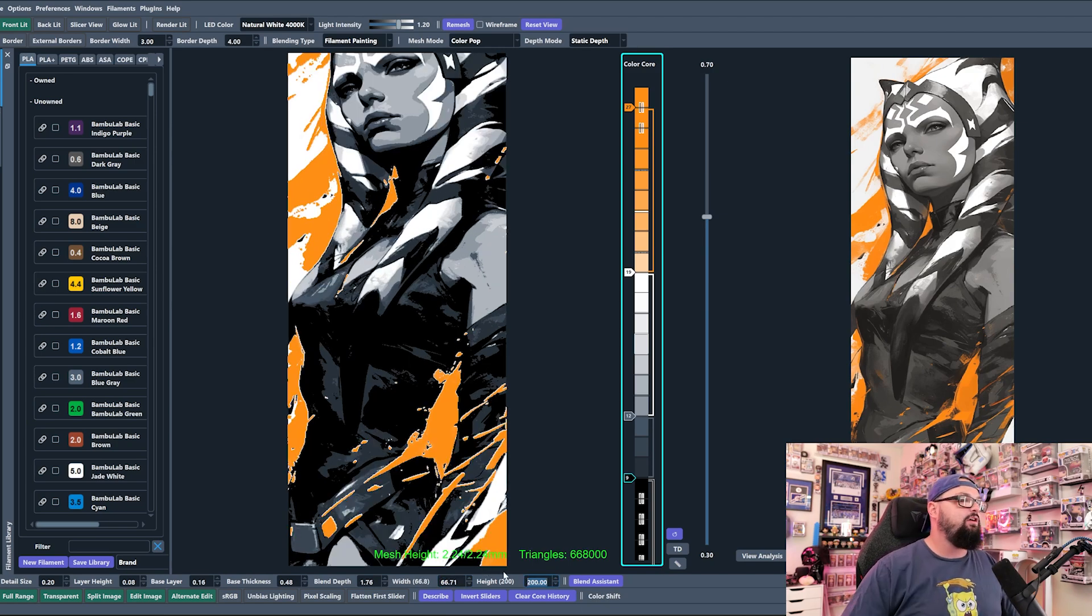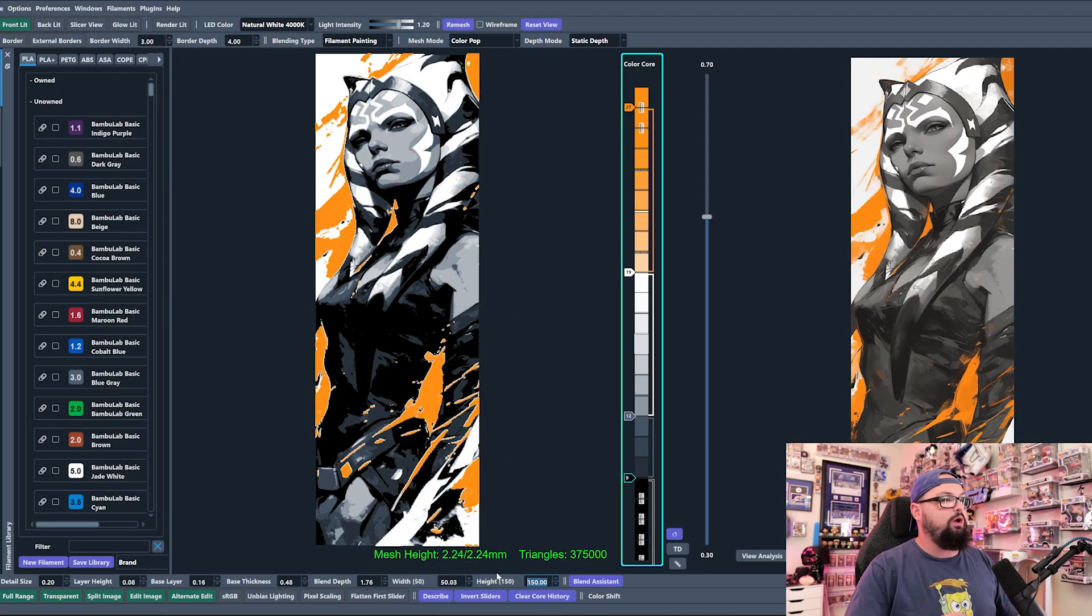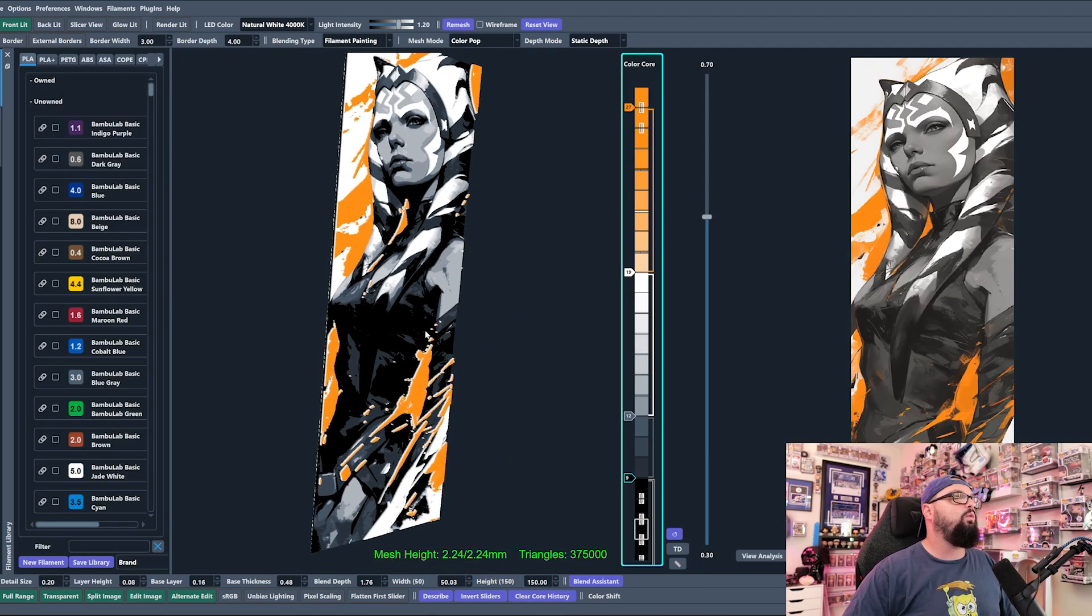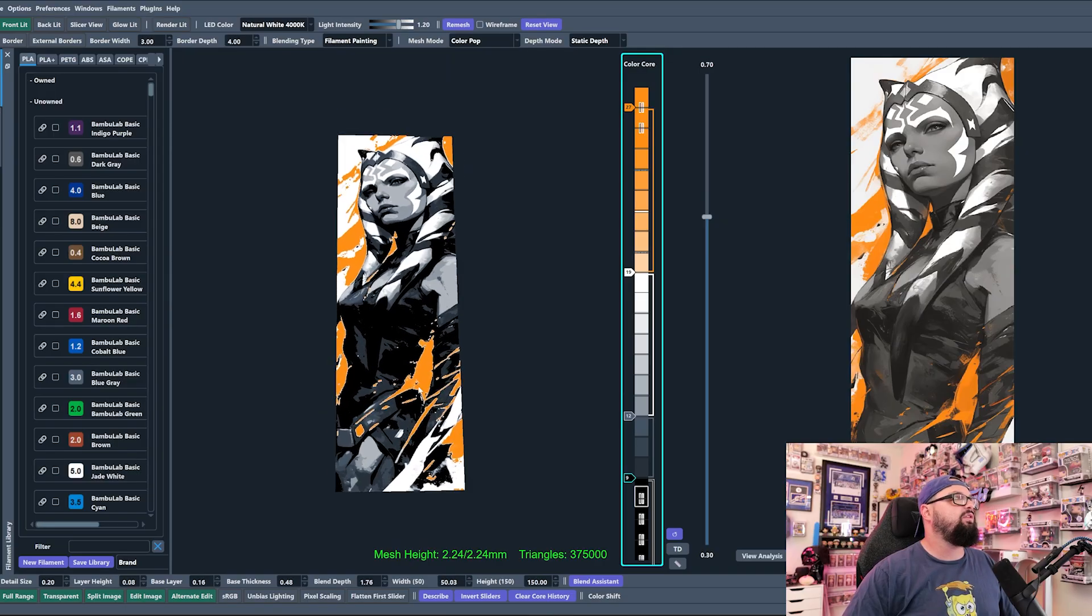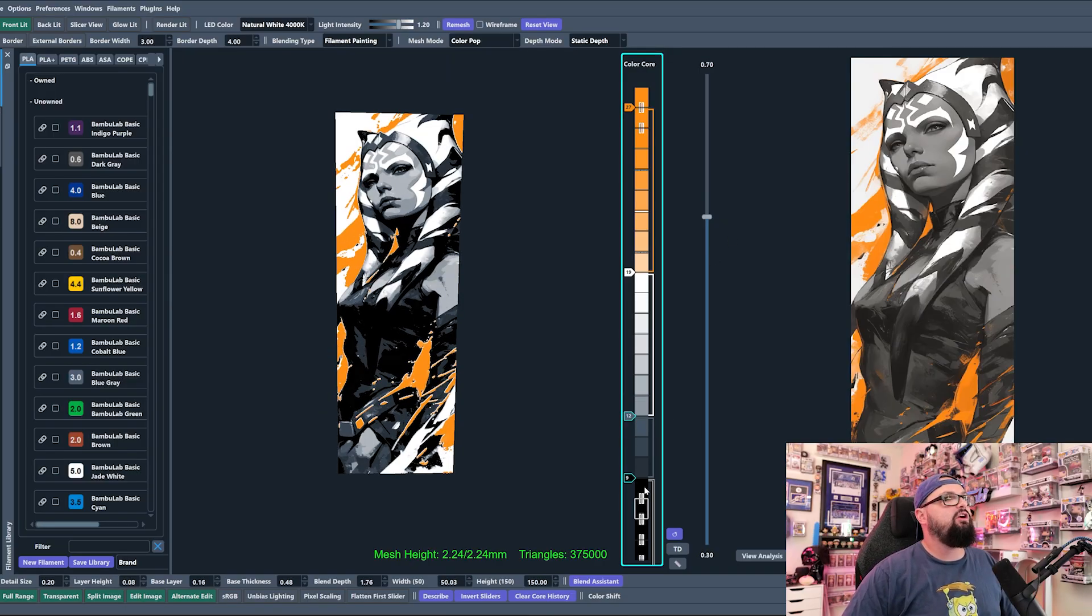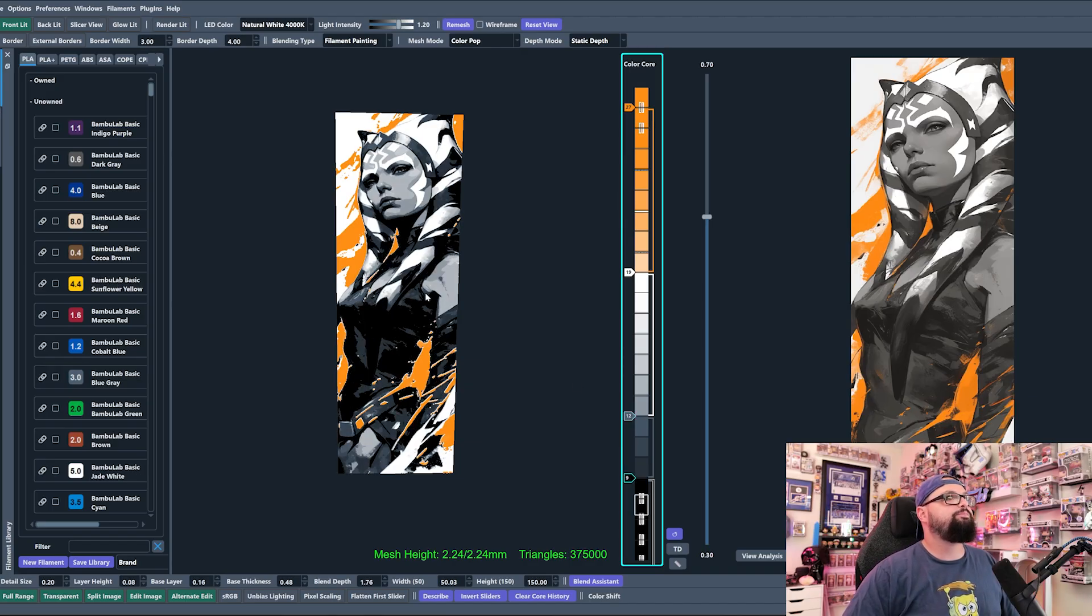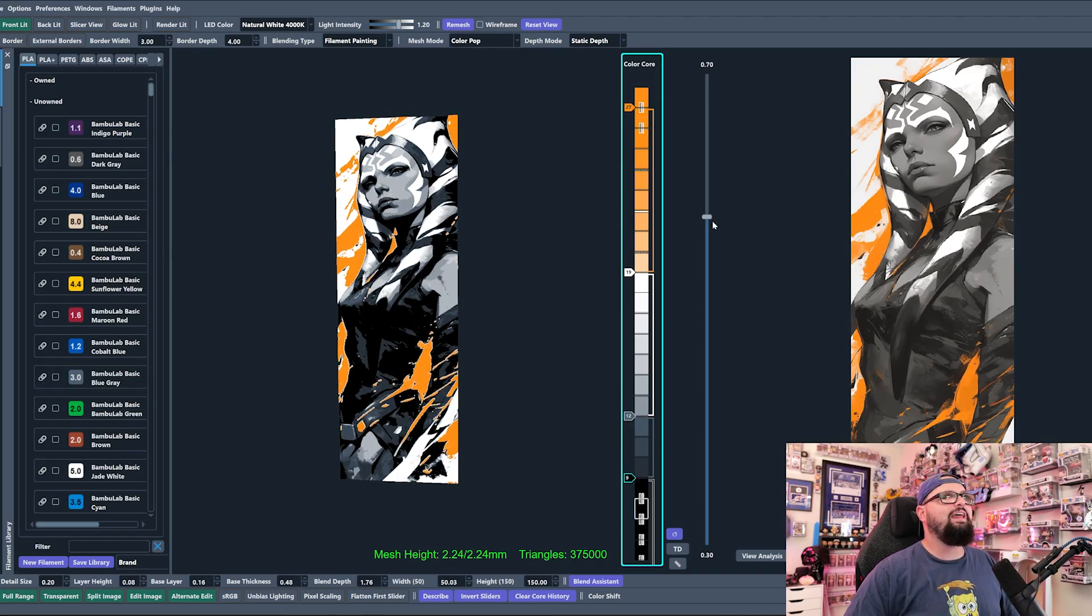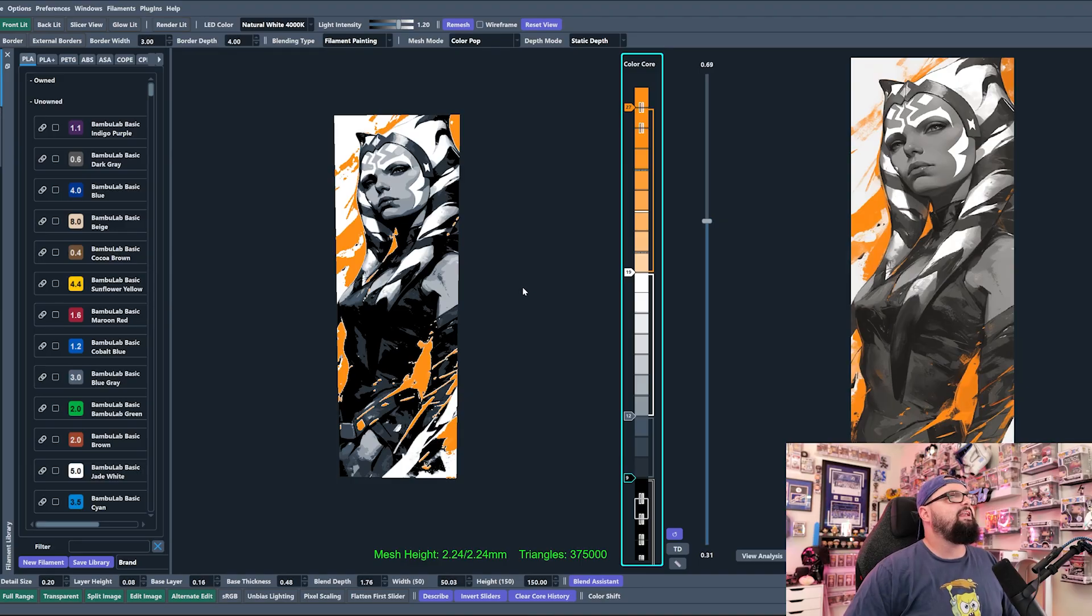We see if we edit this, our width changes as well, and that means that we have a one by three or three by one image loaded in. So this is our Ahsoka Tano. Now we can play around with the sliders here and get an image that we like. Something like that. Yeah, I like that. That's pretty good.